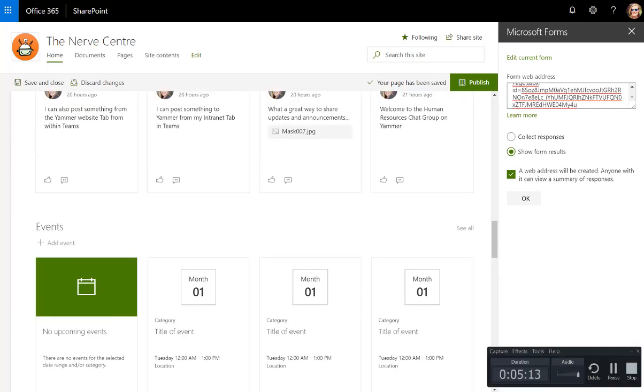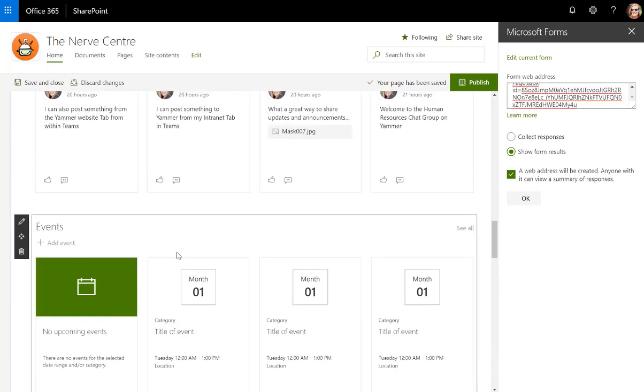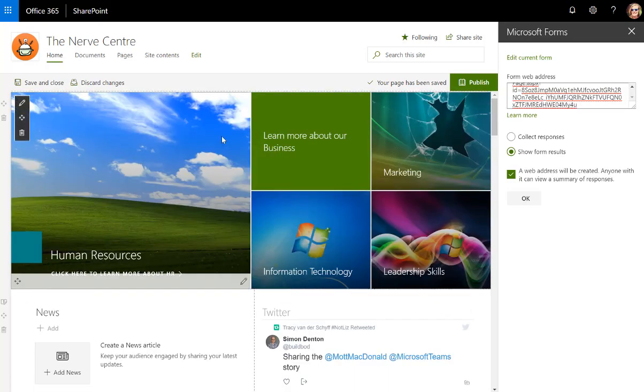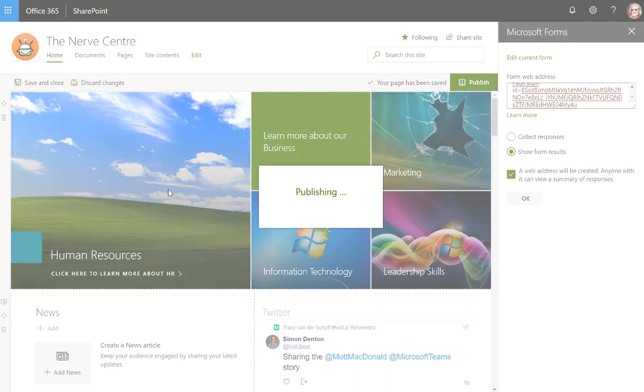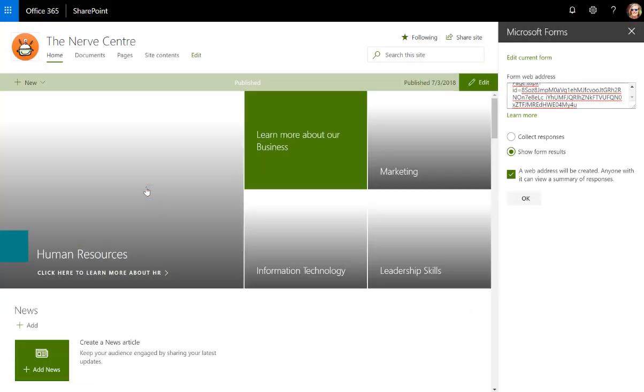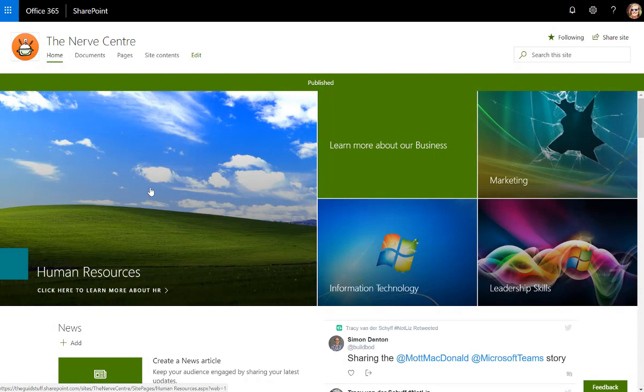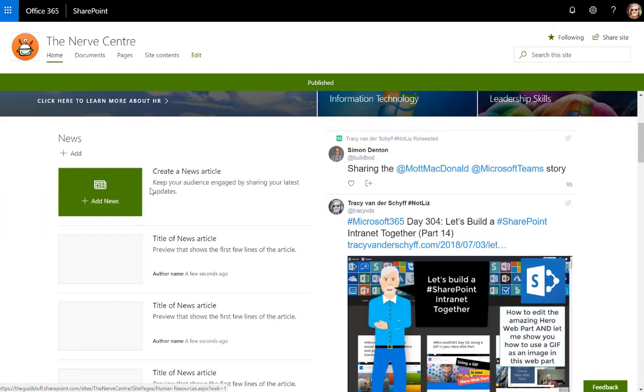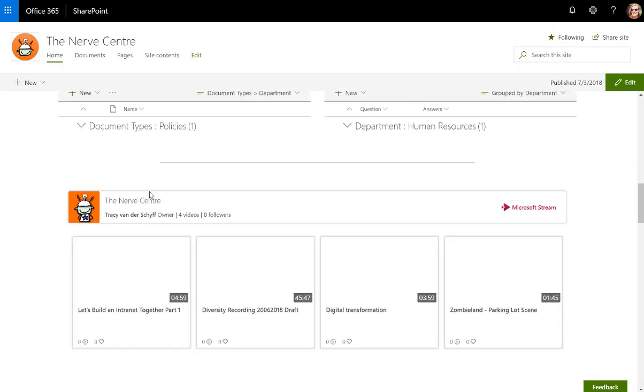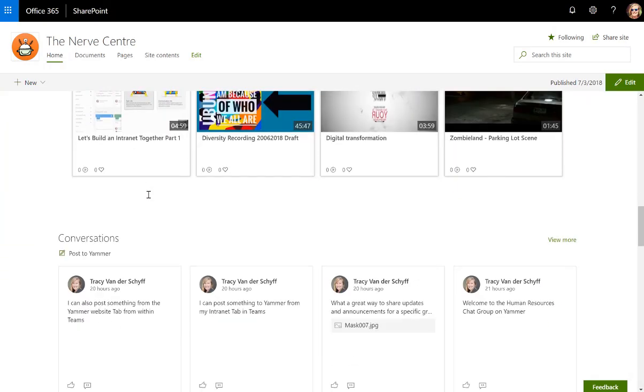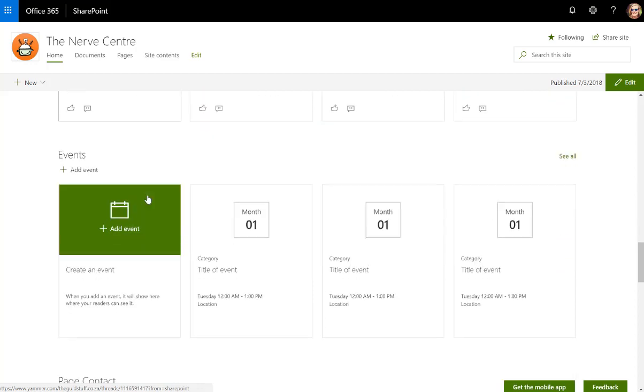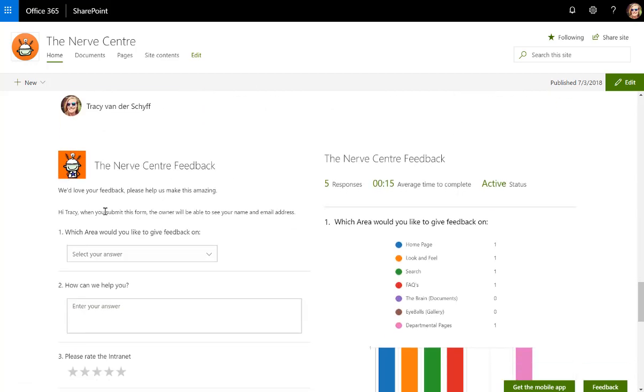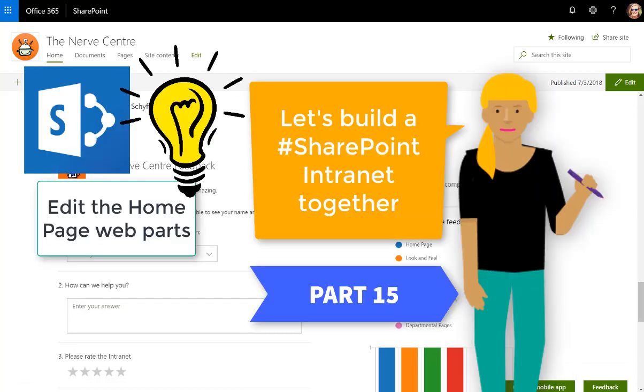So there we go, there's a very quick edit of the home page. We'll definitely come back and make some more changes as we go on. News, Twitter, documents, stream, conversations from Yammer, the events, our page contact, and then my feedback form. Chat soon.